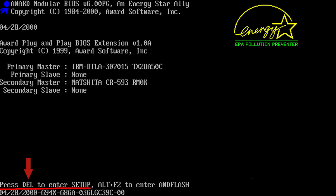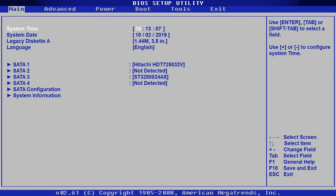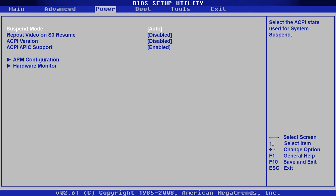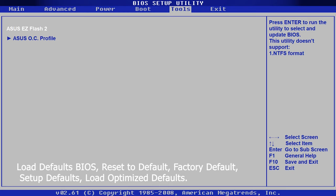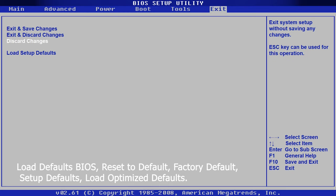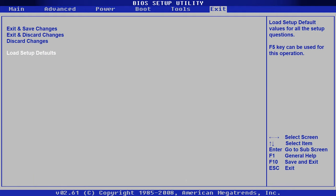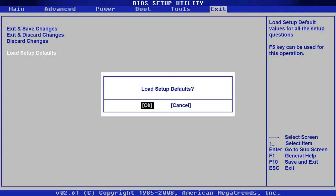Usually, the necessary button is shown at the bottom of the screen when you start the computer. If you hit the right button, the setup menu should appear on your screen. Look for a reset option with a name like Load Default BIOS, Reset to Default, Factory Default, Setup Defaults, or Load Optimized Defaults. Usually you can find it in the Exit section. Just select this item, press Enter, and then confirm your actions by clicking OK.